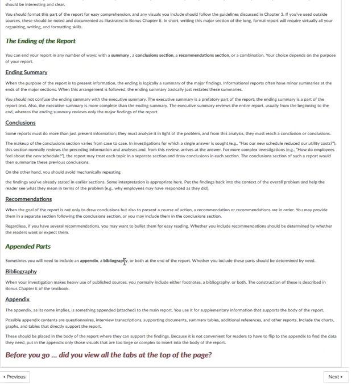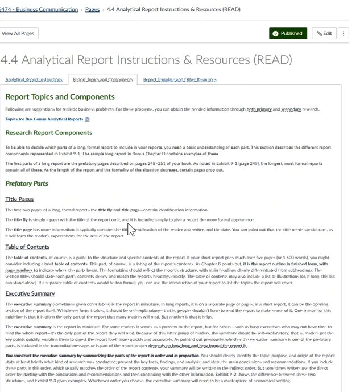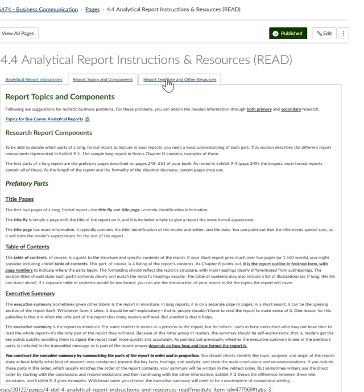There will also be supplementary information that supports the body of the report. You're going to be required to perform one primary research activity — a source that you yourself have created. Once you read the chapter, you'll understand the difference between secondary and primary research and what constitutes primary research. Because of the time frame you have for preparing this paper, the most obvious primary research you can do is either a personal interview with someone you know related to one of your topics, or you can conduct a survey or questionnaires.